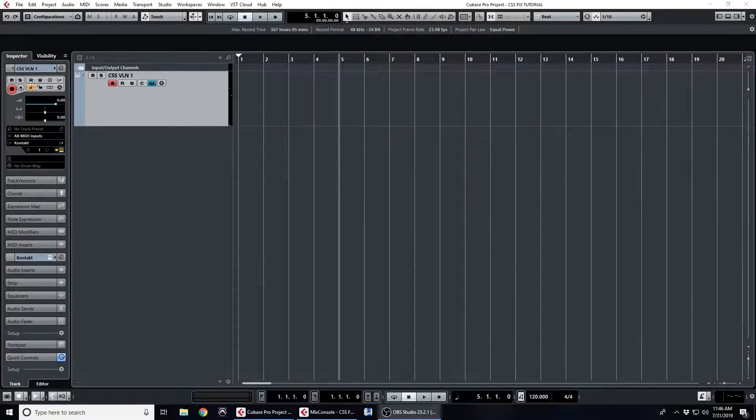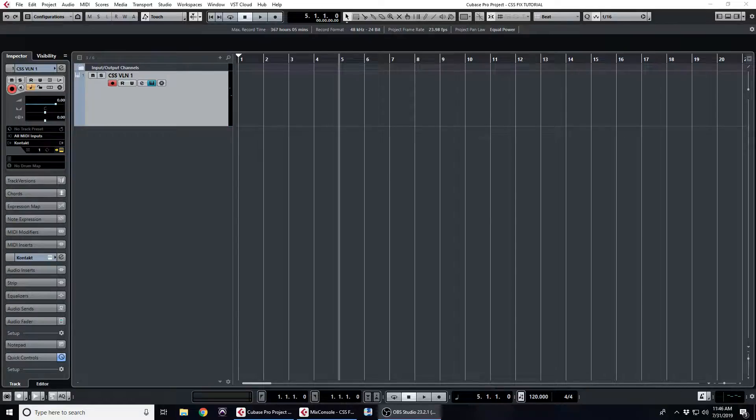Hey everybody, my name is Stephen Bennett and I'm going to show you a fix for the delay compensation issue for Cinematic Studio Strings in Cubase using the logical editor.